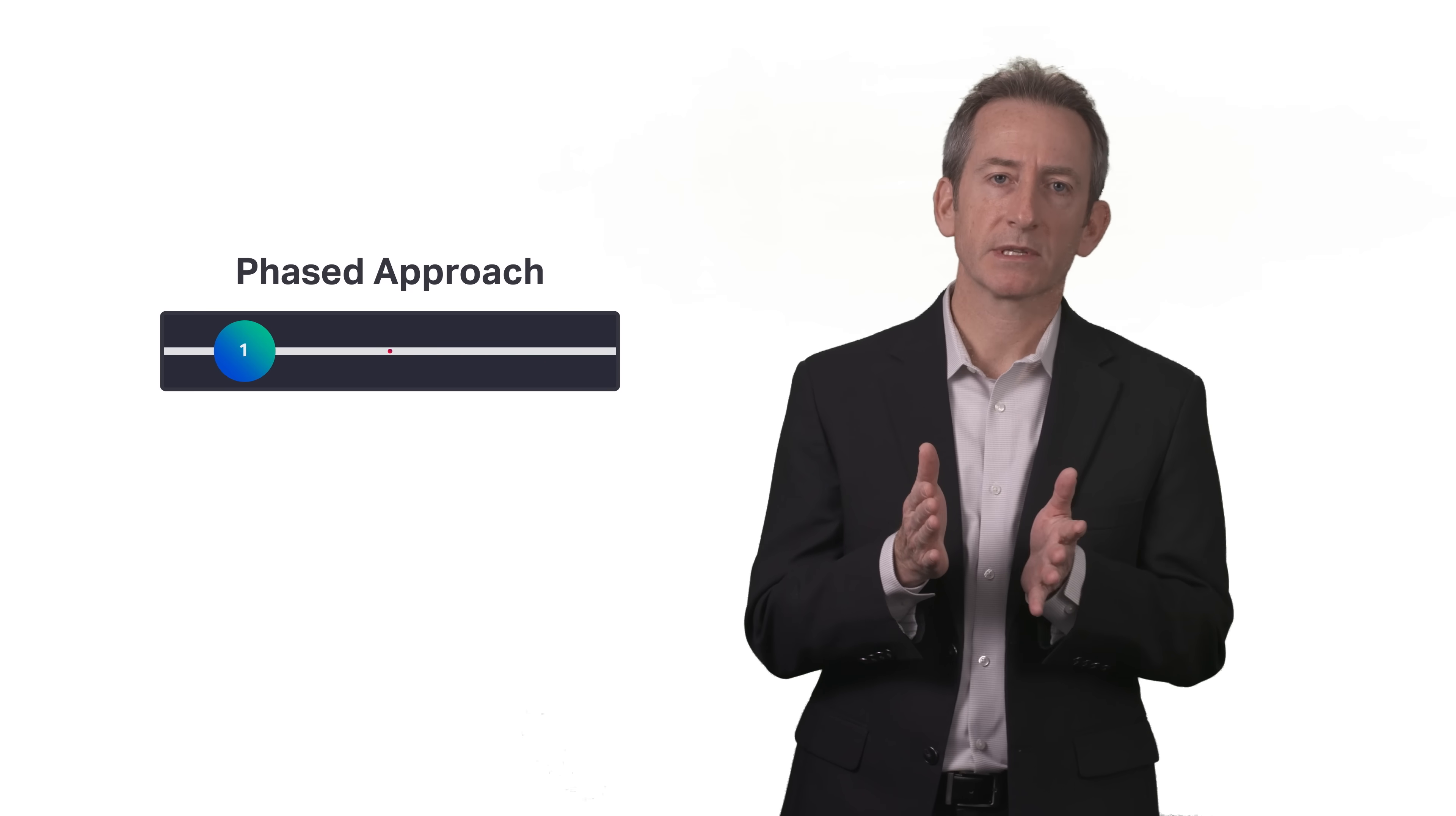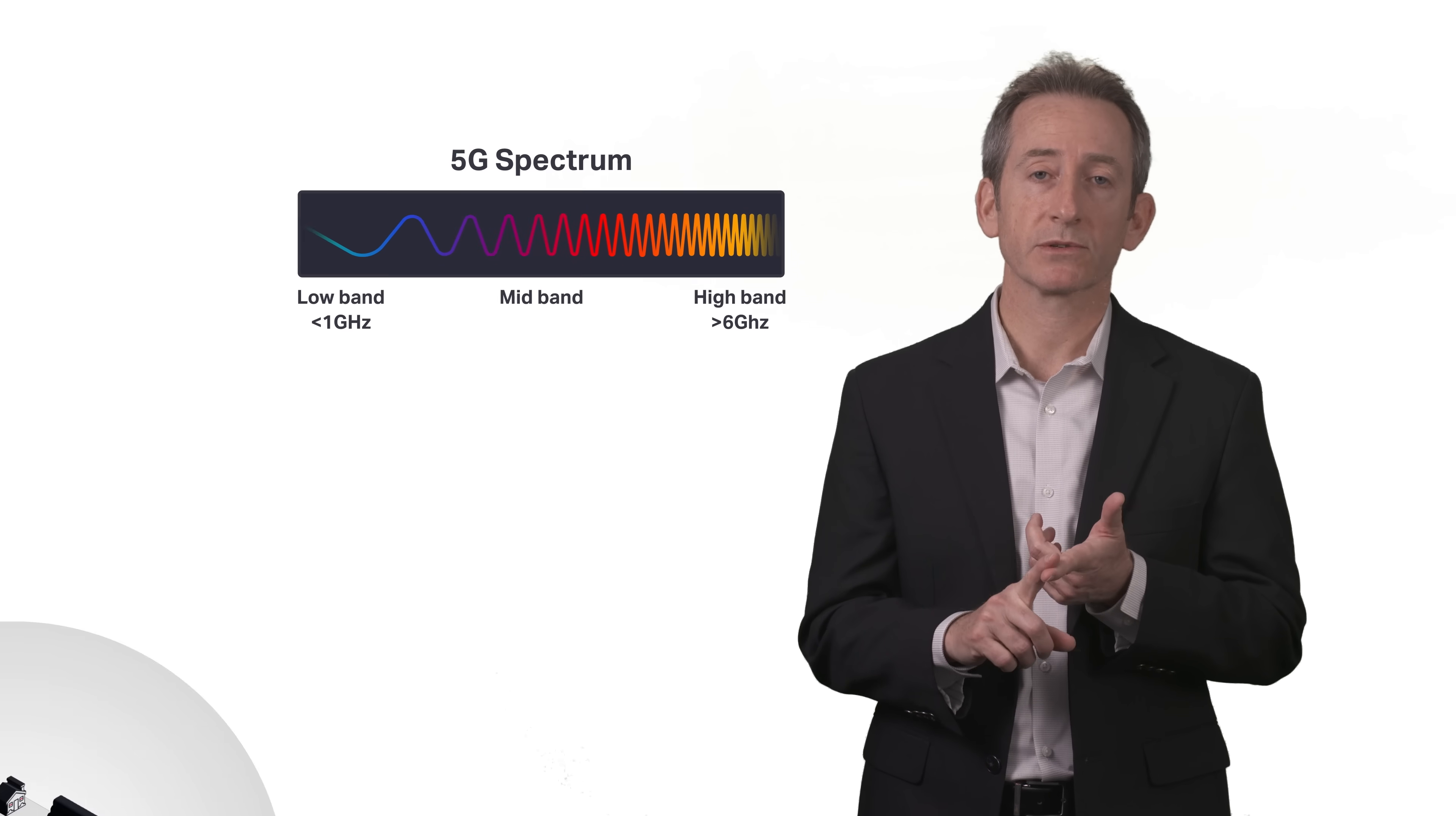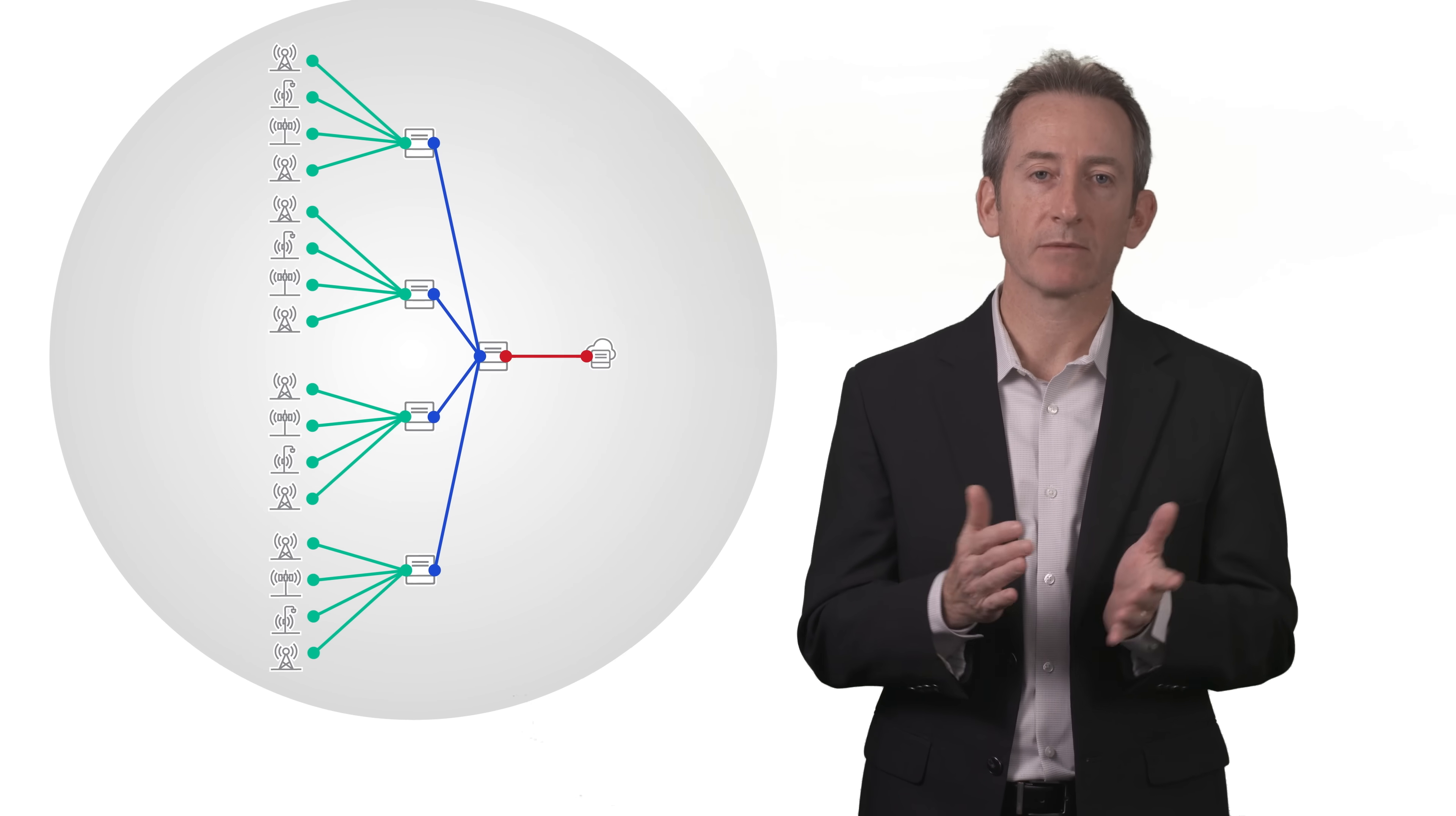The industry is taking a phased approach to implementing 5G, investing to improve both coverage and performance by introducing new wireless spectrum, new radio sites, new antenna technologies, and more advanced radio access network architectures, while expanding capacity to meet ever-growing bandwidth demands.